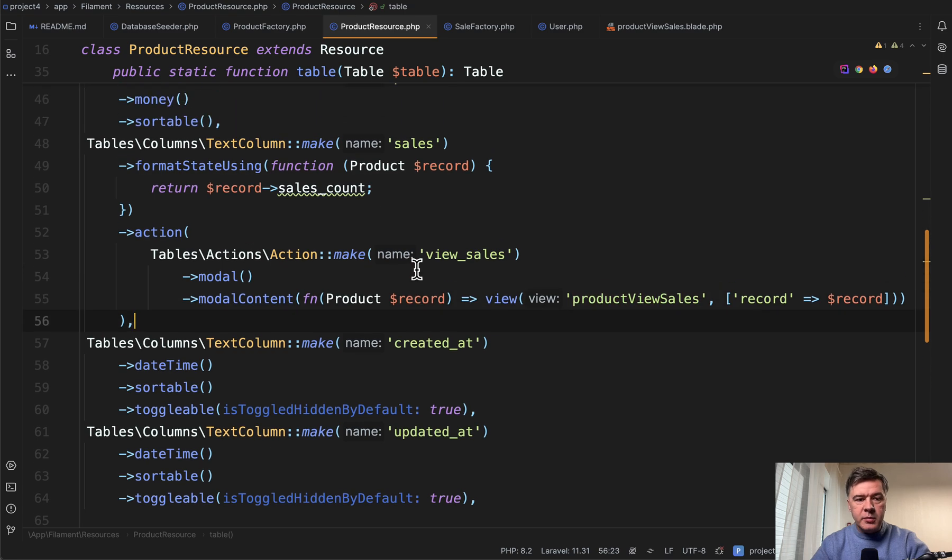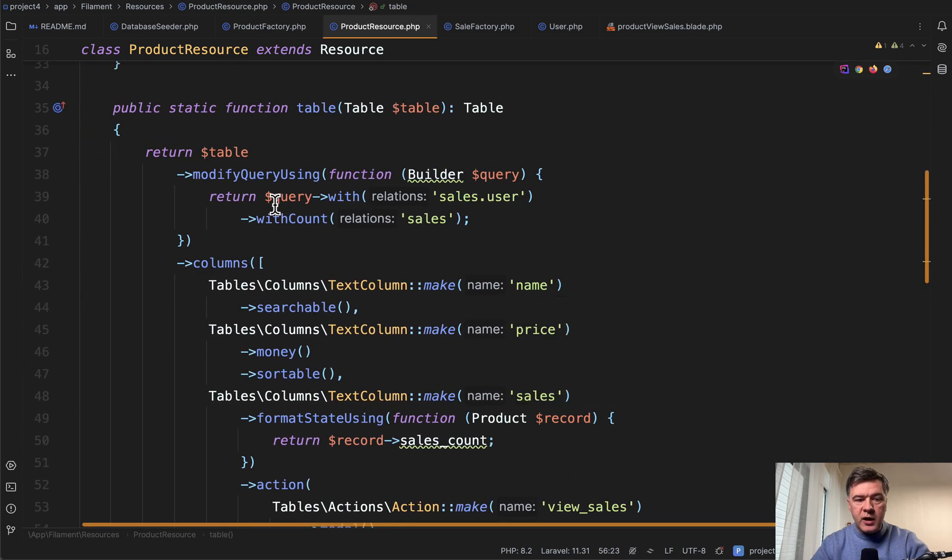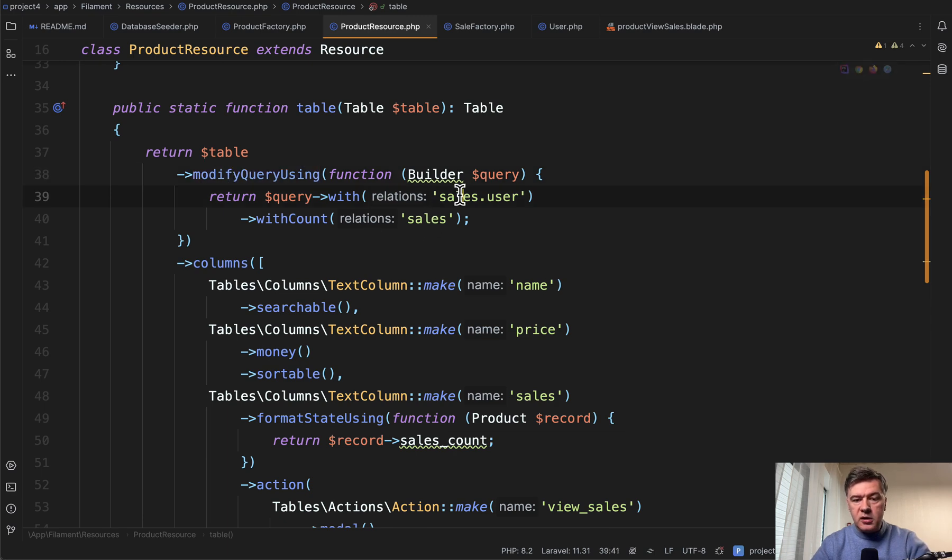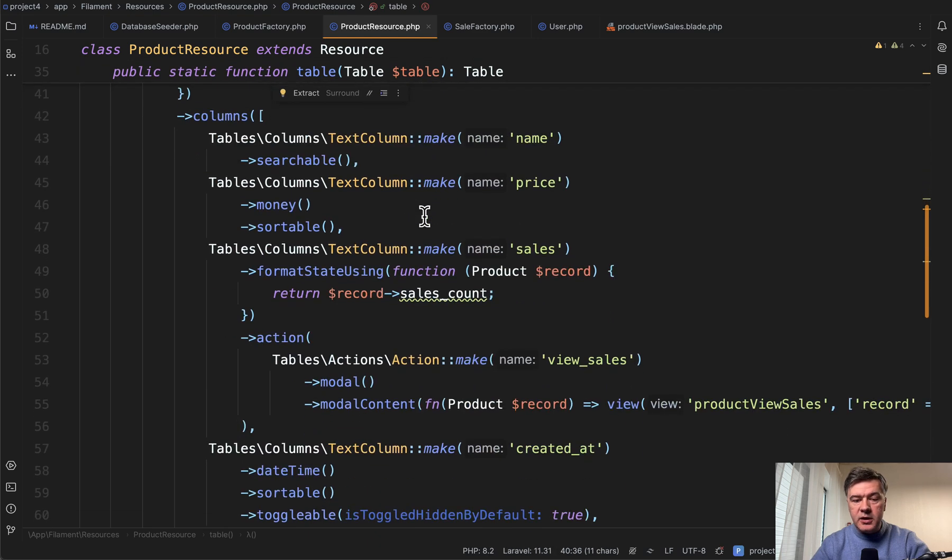You need to eager load everything related. That's why in the main product resource on top we have modify query using, and we eager load the things that we need. We load the sales user and also load with count of sales to be used here.